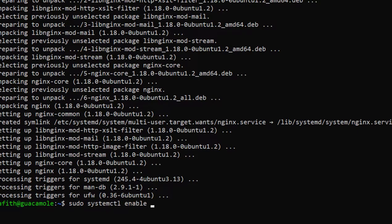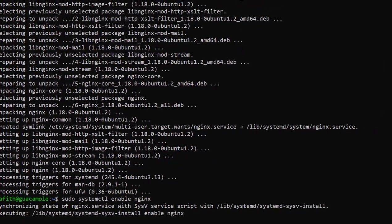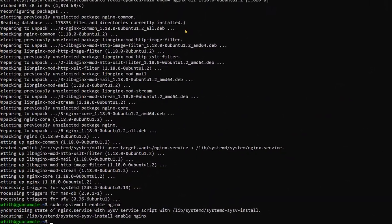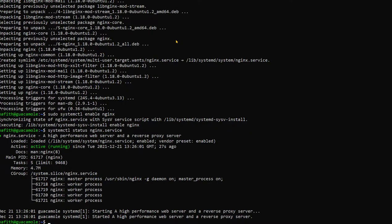And then check the status, so we enable the NGINX engine and then we check the status of that NGINX. You need to make sure before you proceed that the NGINX itself, the status of the NGINX is active.